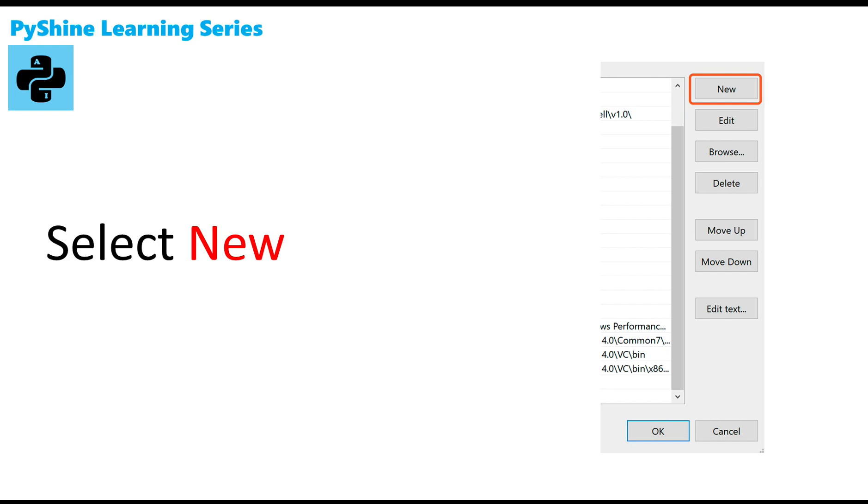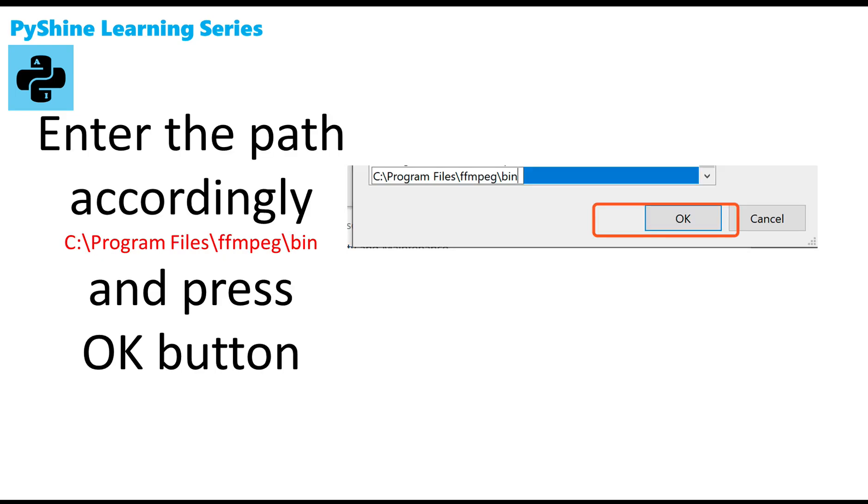Step 13: Select new. Step 14: Enter the path accordingly C colon backslash program files backslash ffmpeg backslash bin and press ok button.